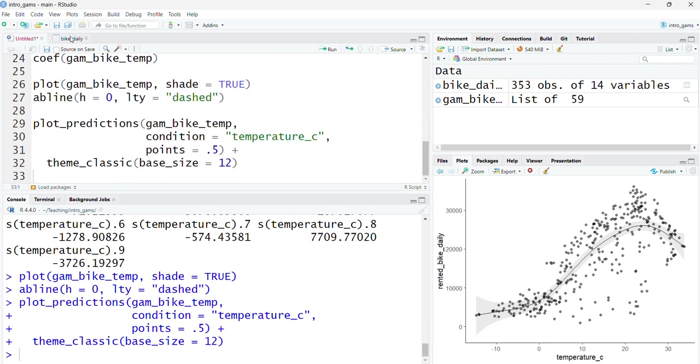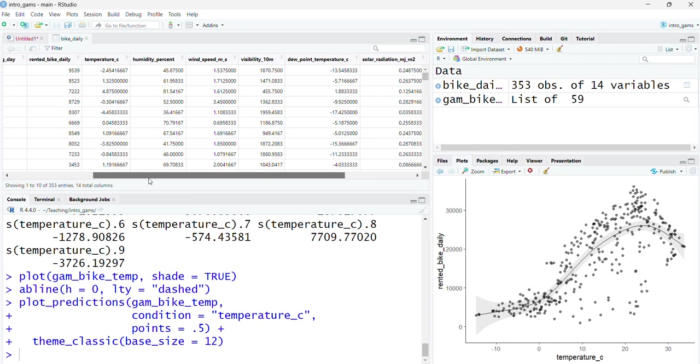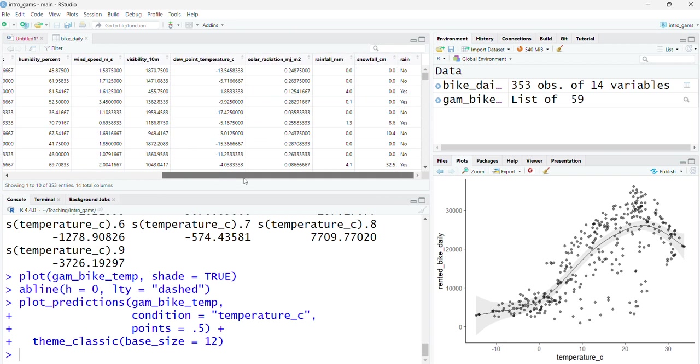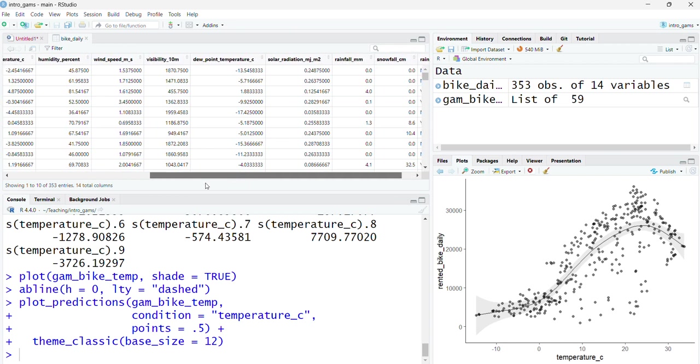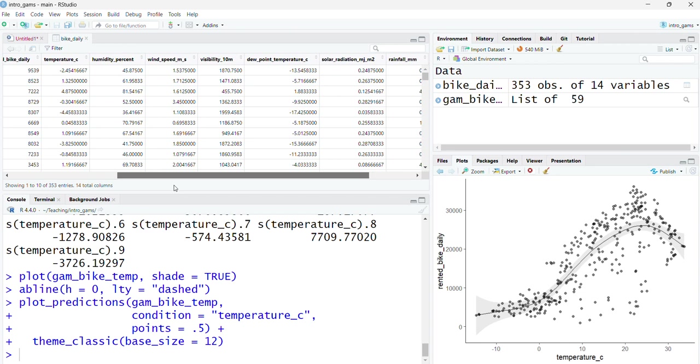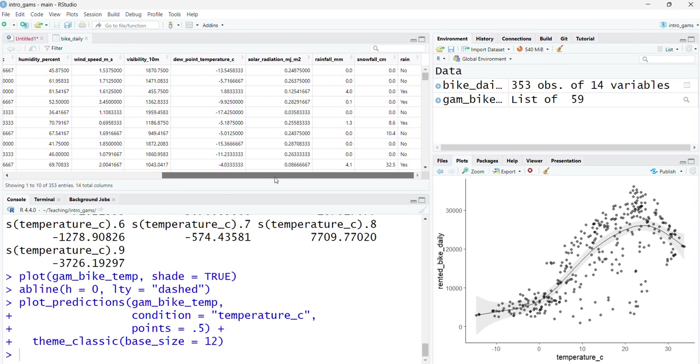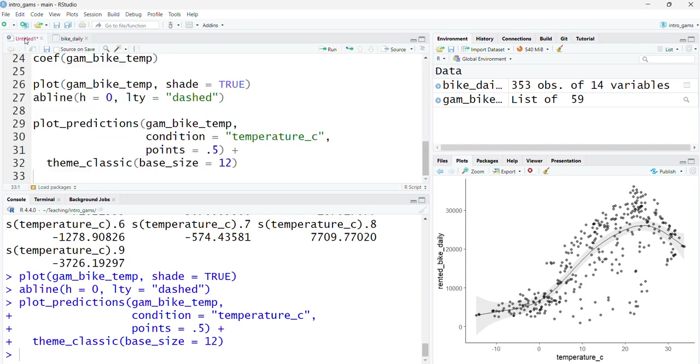If we look back at this data set and think about which other variables may actually be having quite a strong impact on this, something like rainfall could be playing quite a significant role. We can see here that perhaps these are days where it's warm but it's raining, so it's still not going to be very pleasant to ride your bike.